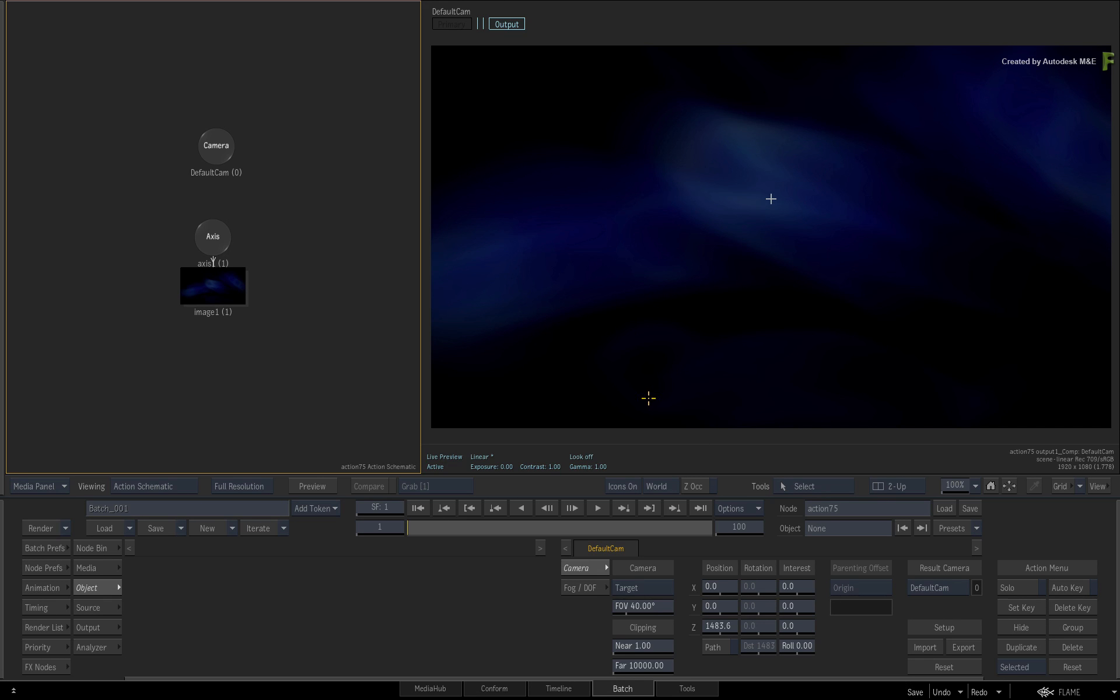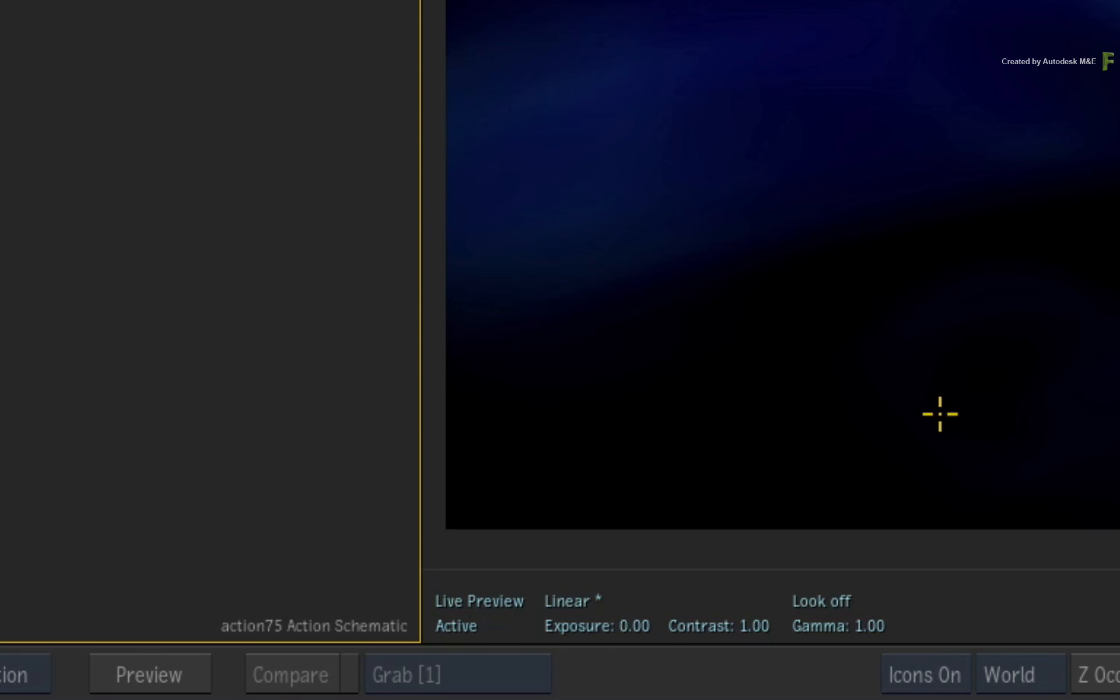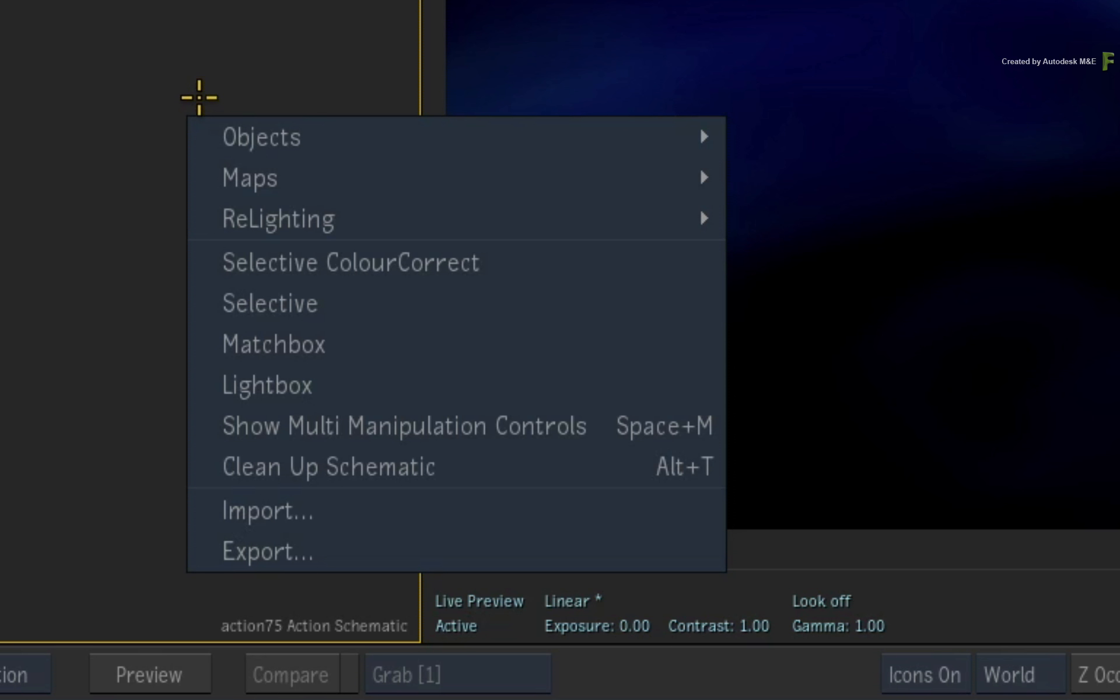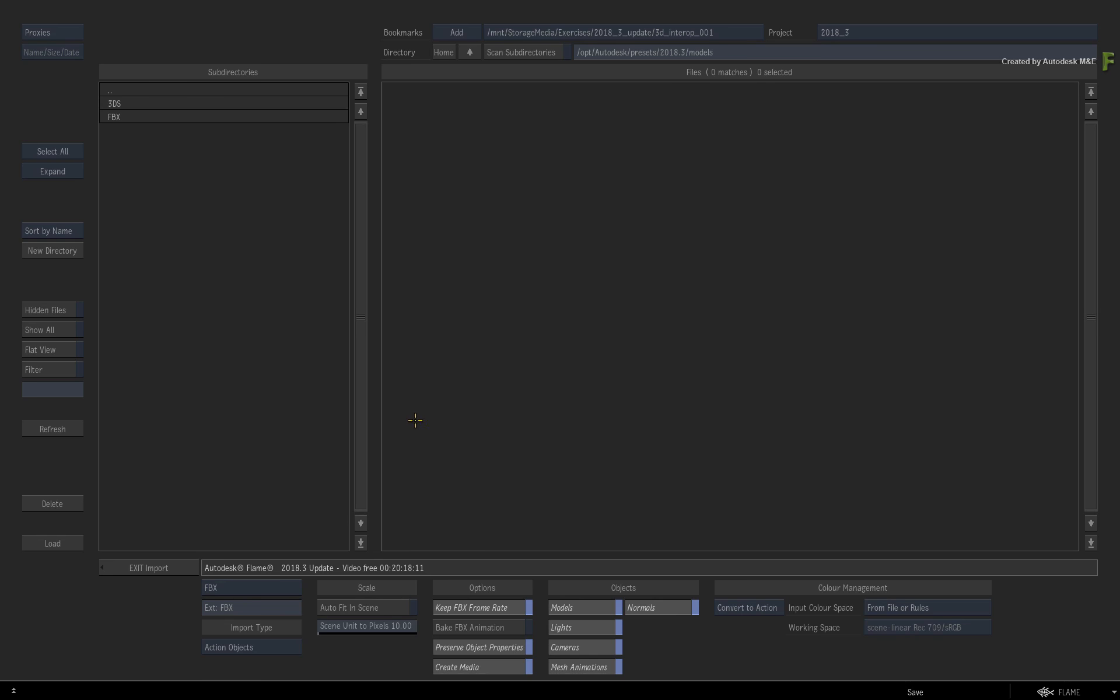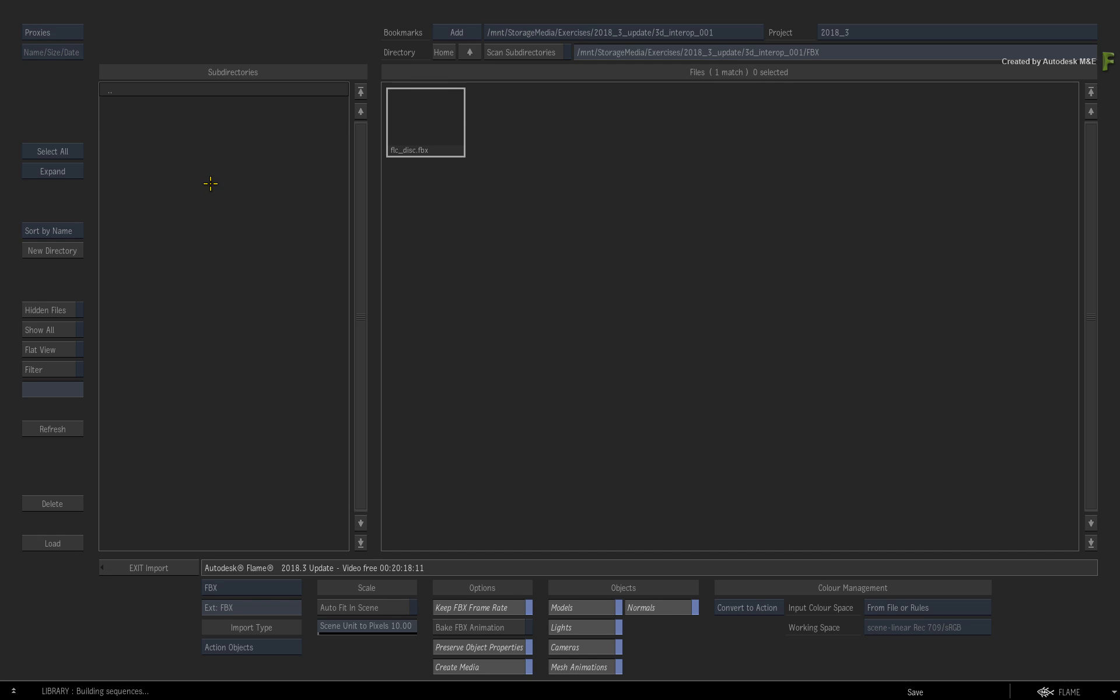Now the geometry has already been made in Maya, and you'll start off by importing it as an FBX. Call up the contextual menu in the Action Schematic and choose Import. Navigate the browser to the downloaded FBX and select it.